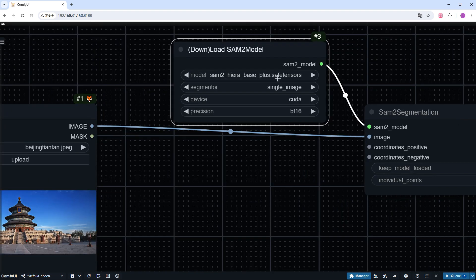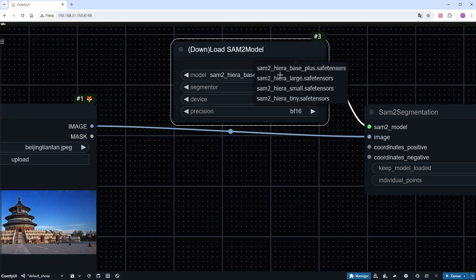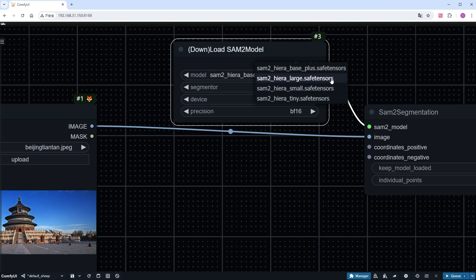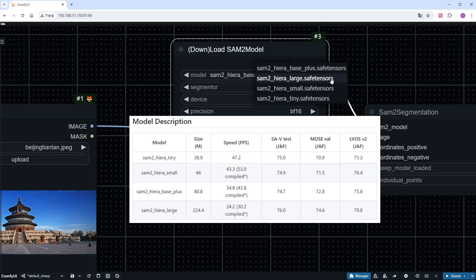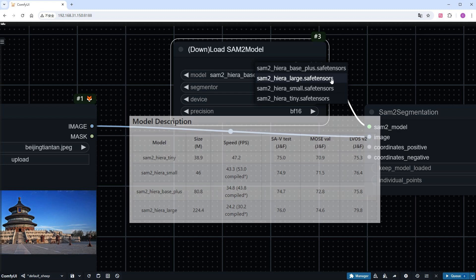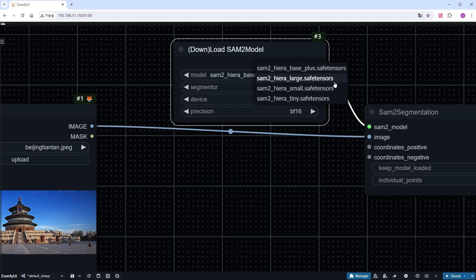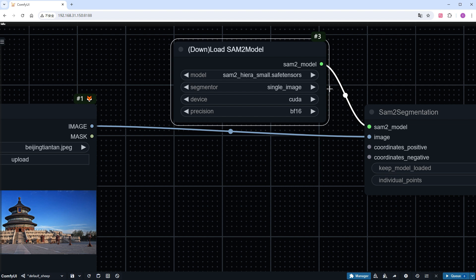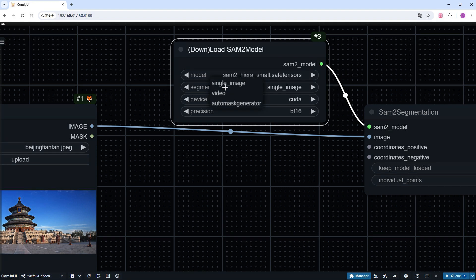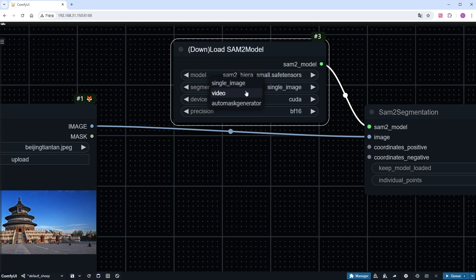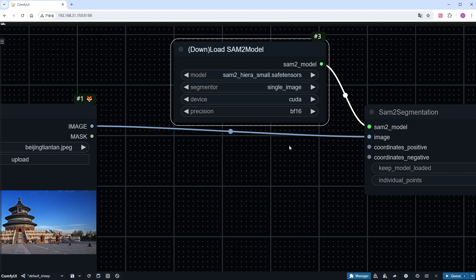Which will load one of the four models. If you don't have the model locally, it will help you download it. The four models are tiny, small, base_plus, and large, with increasing effects and decreasing speeds. This time, I will choose the small model. Since we are processing a single image, keep the parameter as single_image. When we process the video later, we will change it to video. All other parameters can remain at their default values.